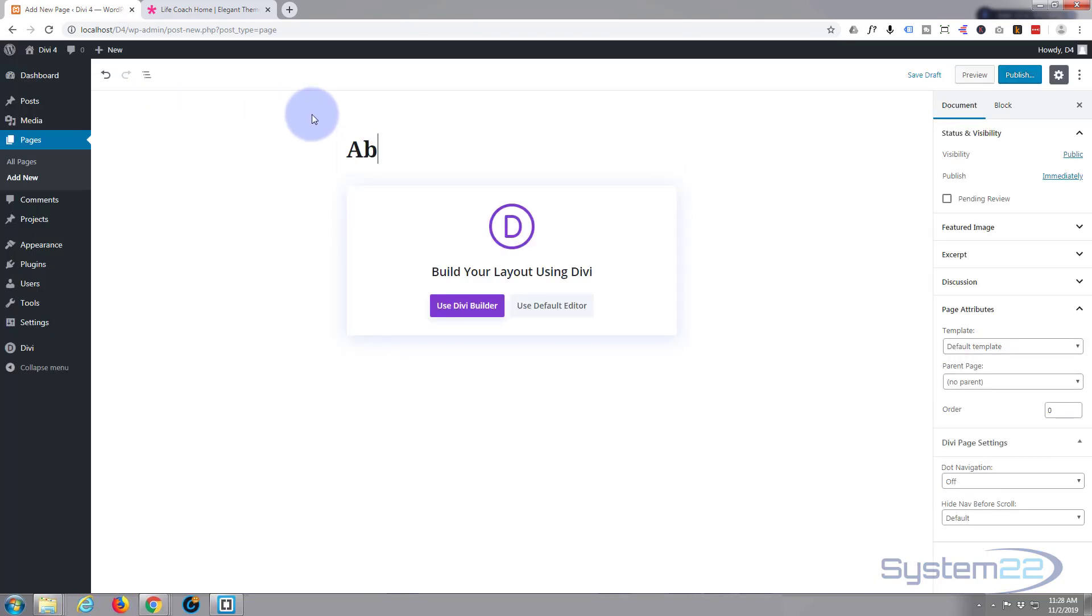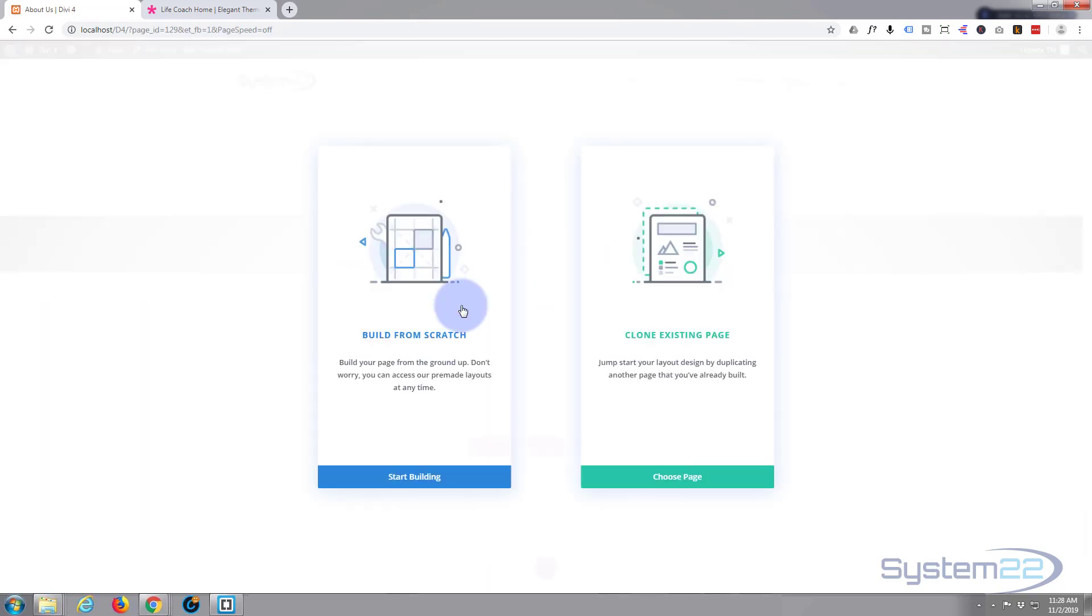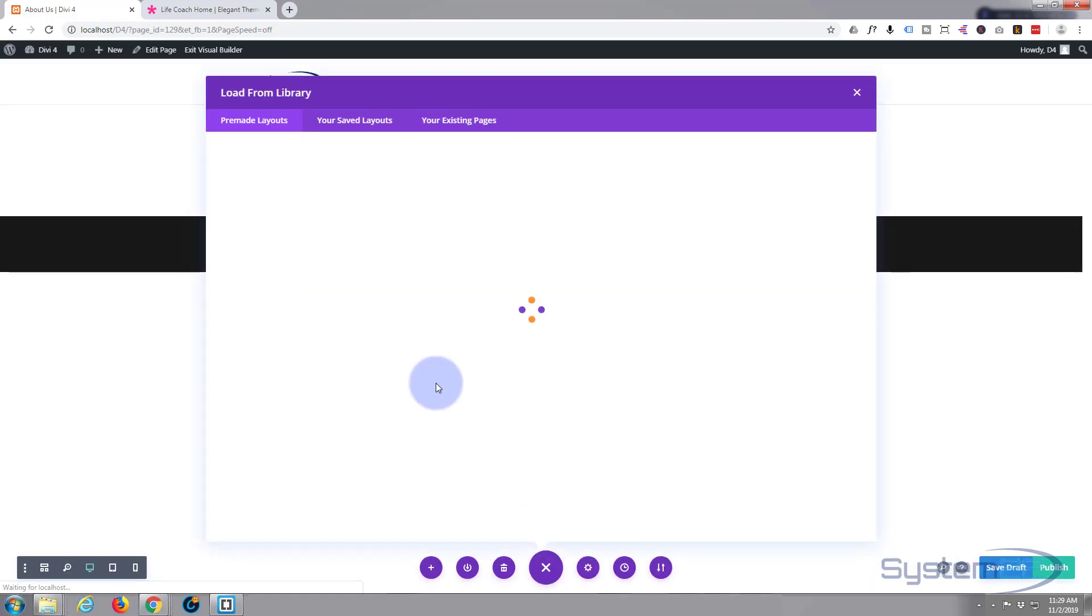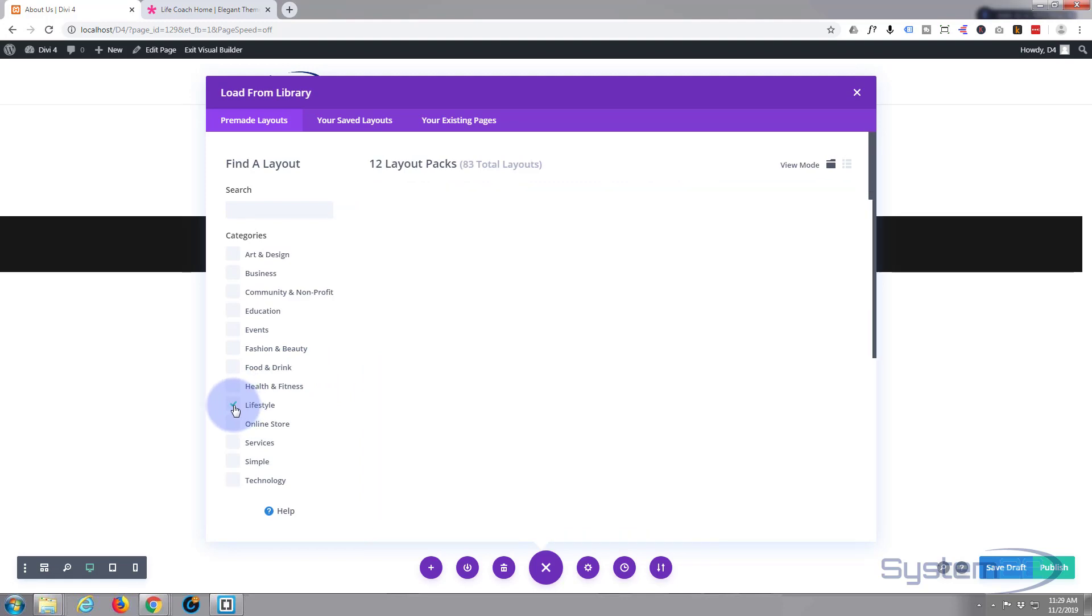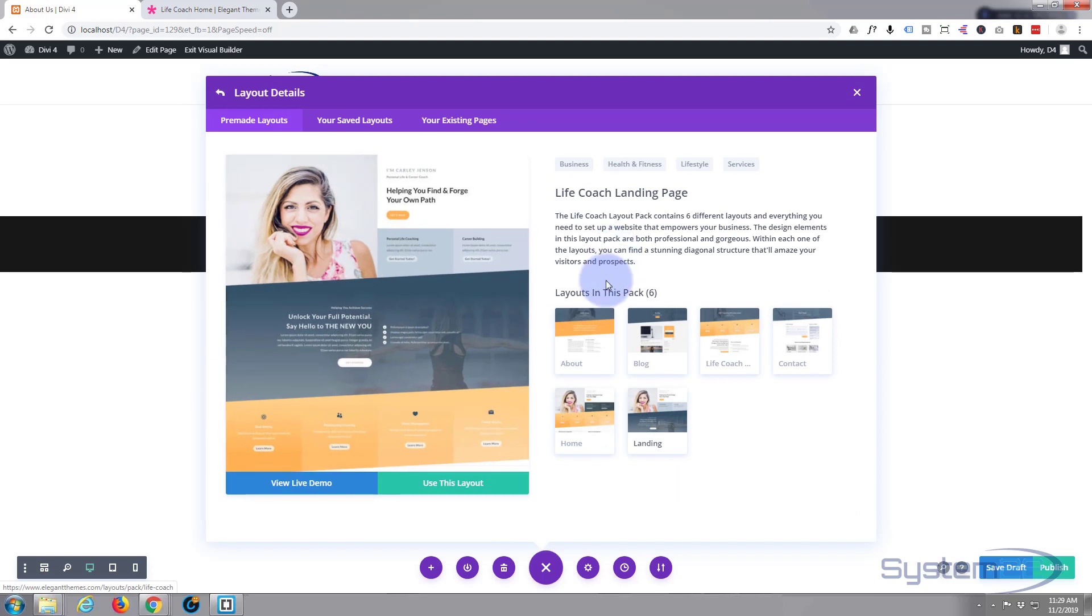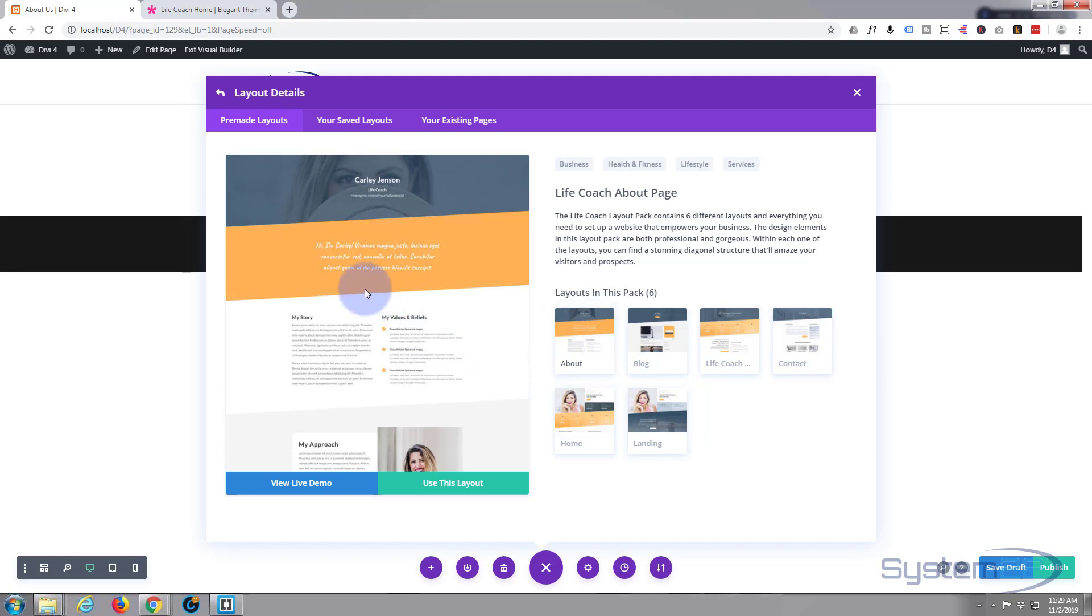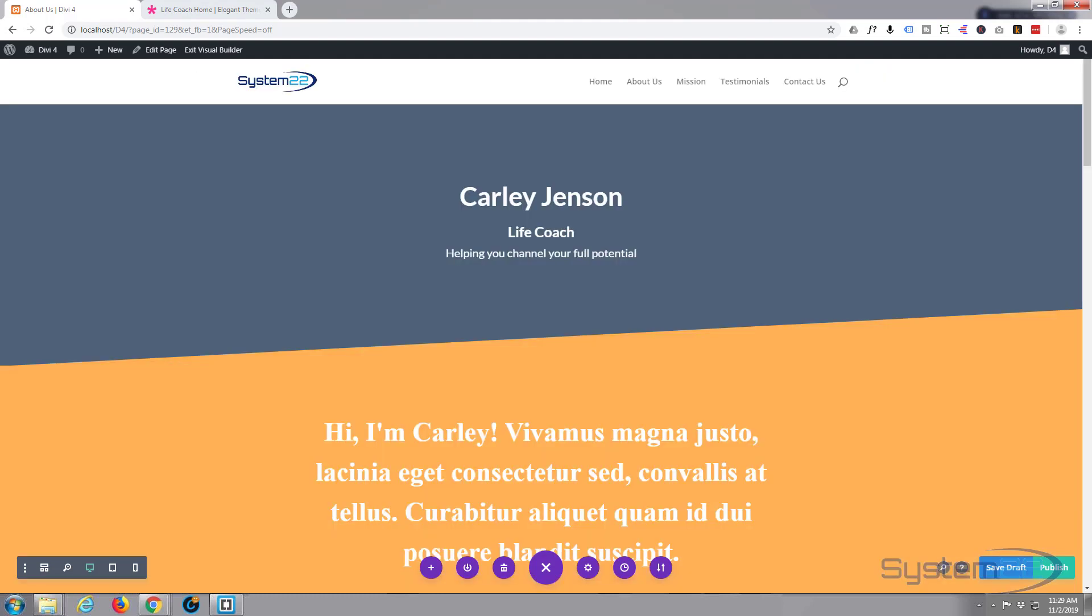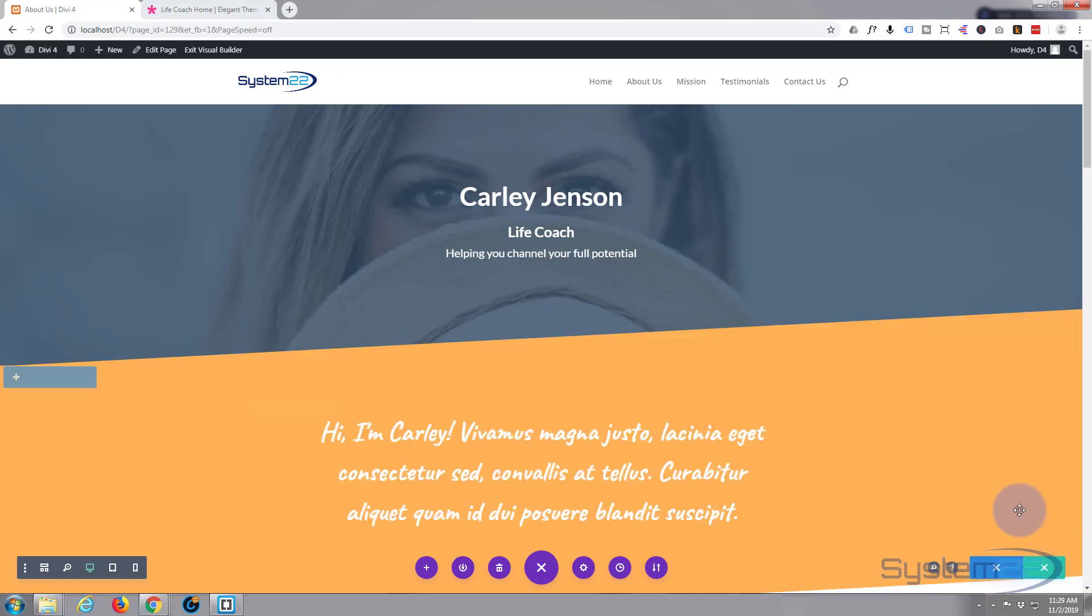I guess this will be about us. I'm going to use the Divi Builder again and again let's go back to that same layout and grab another few pages from it. There's the about page. I'm not even going to live demo it, I'm just going to use it. There it is and again I'm going to hit the publish button, exit the visual builder.